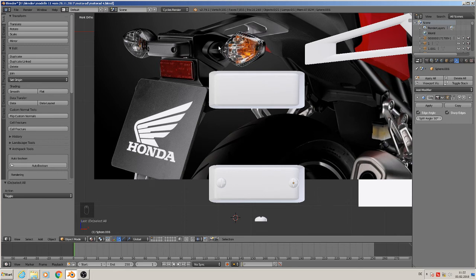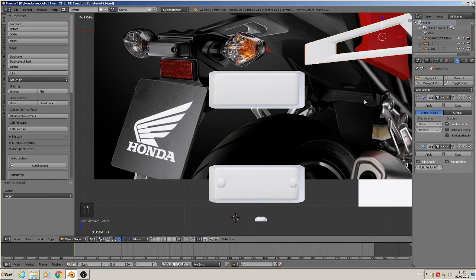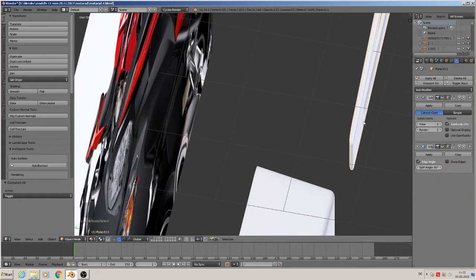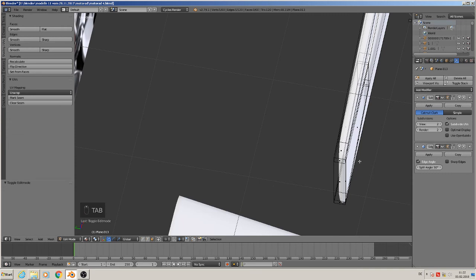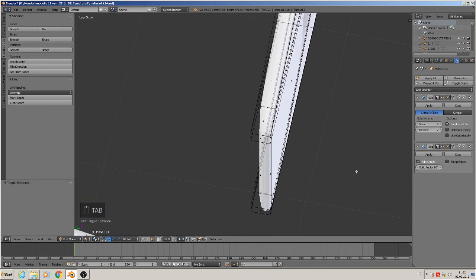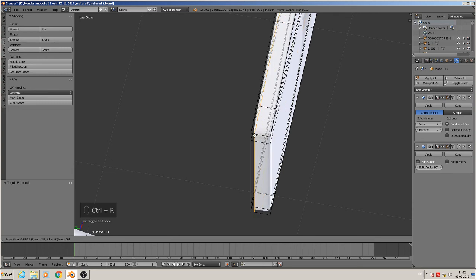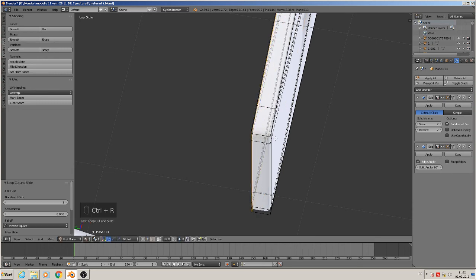We can make with normals later — there is no problem, so we let it like it is. File save. Sharp edges — I disable here, and we need two loops in to the right edges. So Control R, make one to the left.